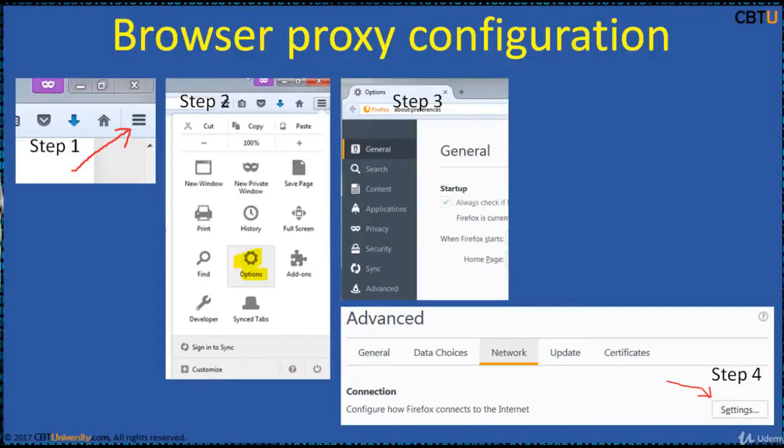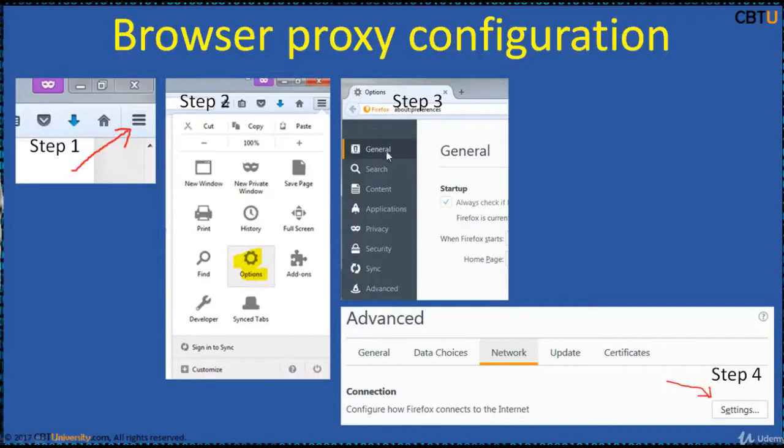For Firefox, the steps to configure the proxy are: on the right-hand top corner, you have the menu button—click on that. Then from the dropdown, click on Options, and from the General tab, under Network, click on Settings.